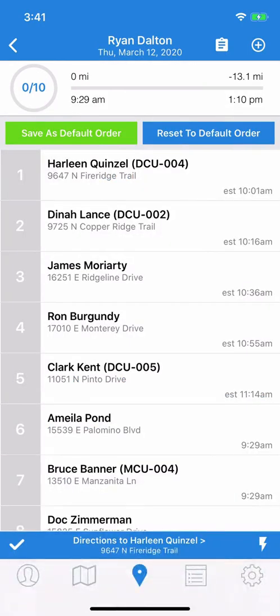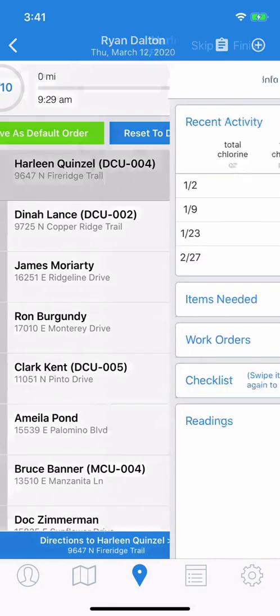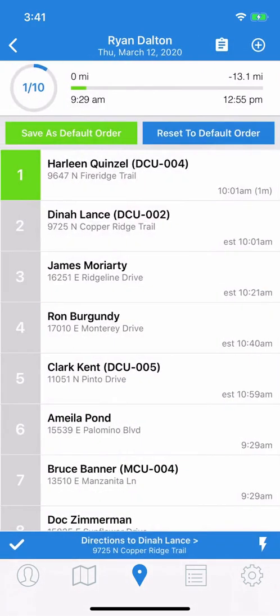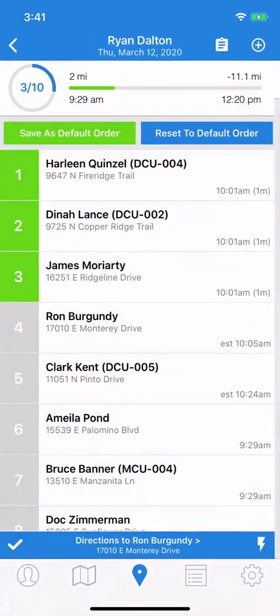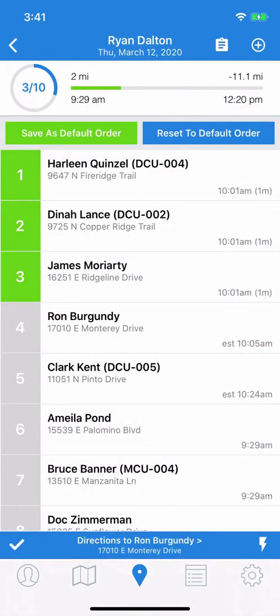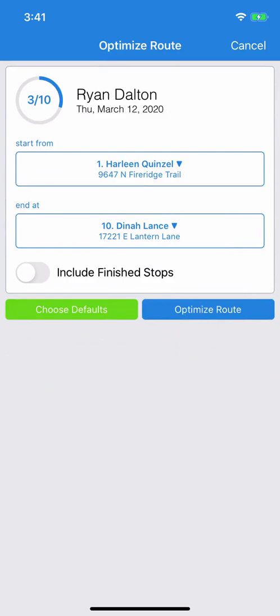What if you've already finished a few stops but then decide you want to re-optimize? First, we'll mark a couple of these as finished, just to demonstrate. Click the same lightning bolt, and you'll see now that there's a new option — a toggle that lets you choose whether to include finished stops in the optimization. By default, it won't do this; it'll just optimize what you haven't completed, but you can choose that option if you want.